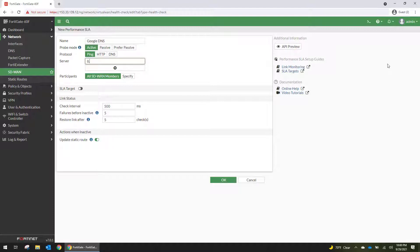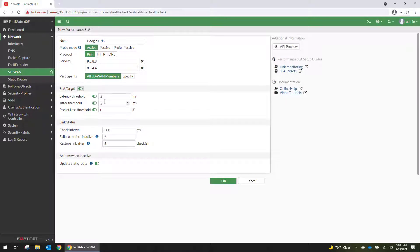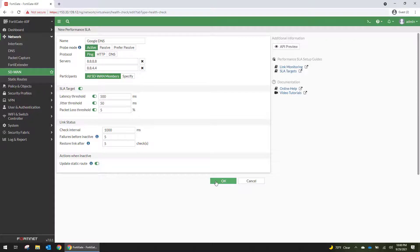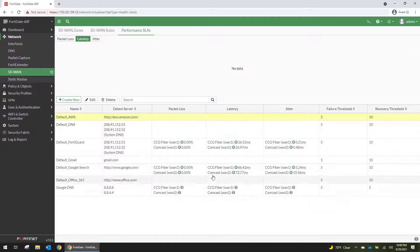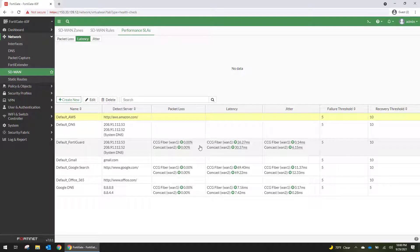And now let's set up a ping check to Google DNS. 8.8.8.8, 8.8.4.4. SLA targets will do 500, 50, 5% packet loss. We're going to check it every one second, and we will update the static routes. Alright, so now we have three triggers that will fail over.